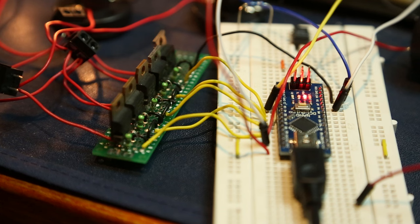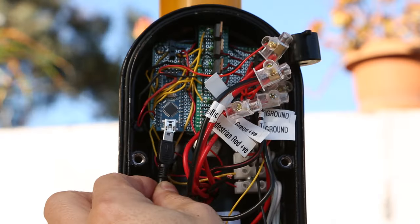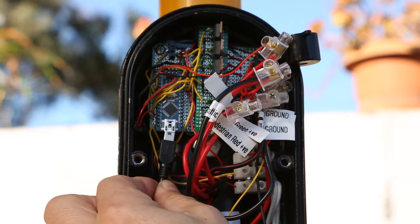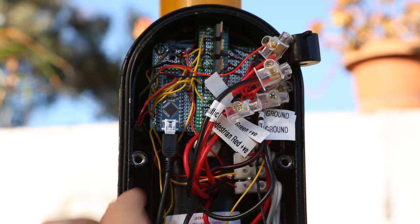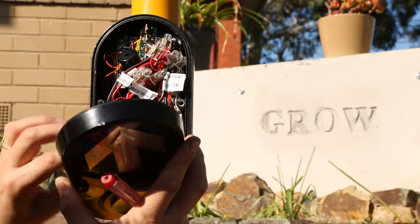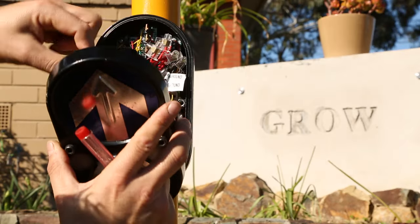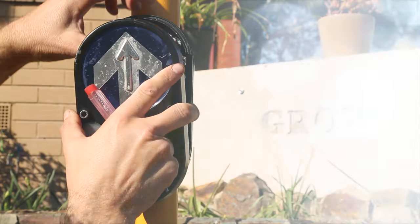I've used an Arduino Nano because it's pretty small and I wanted to embed it inside the pedestrian request across button which is mounted on the pole.